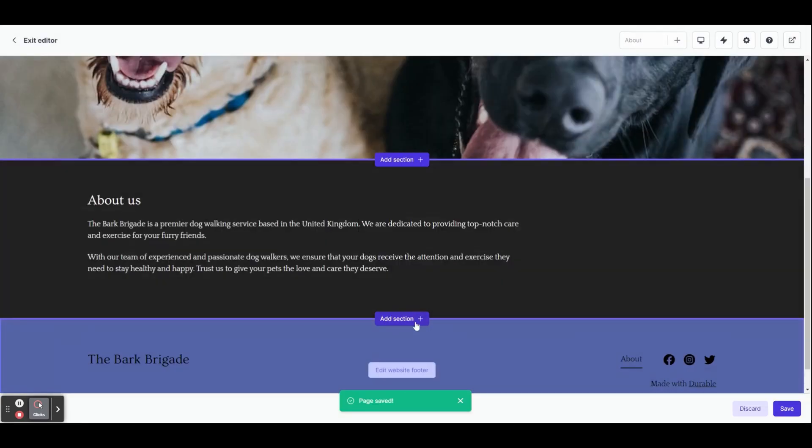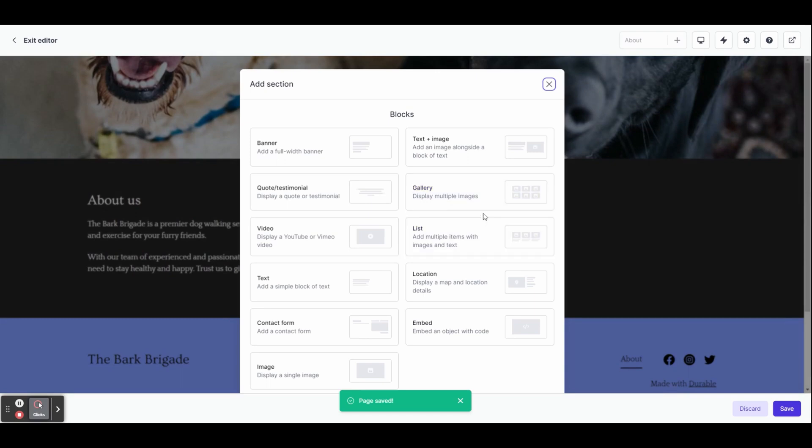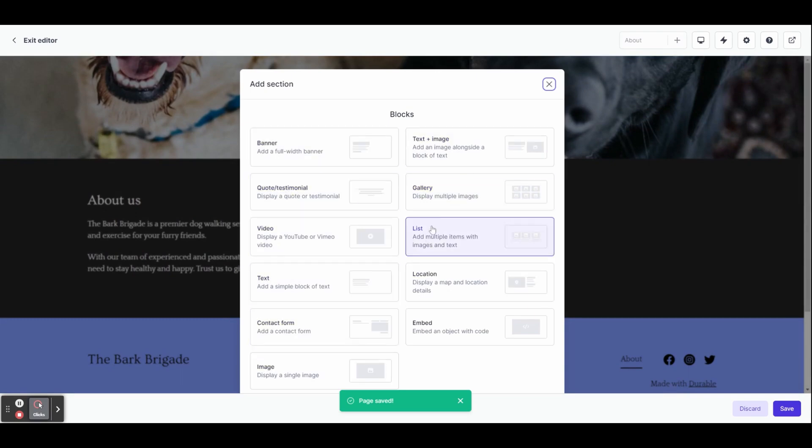Heading back to the about page, let's create a new section. Do this by clicking on the add section button. You can then choose what type of section you'd like to add. Let's try a gallery.